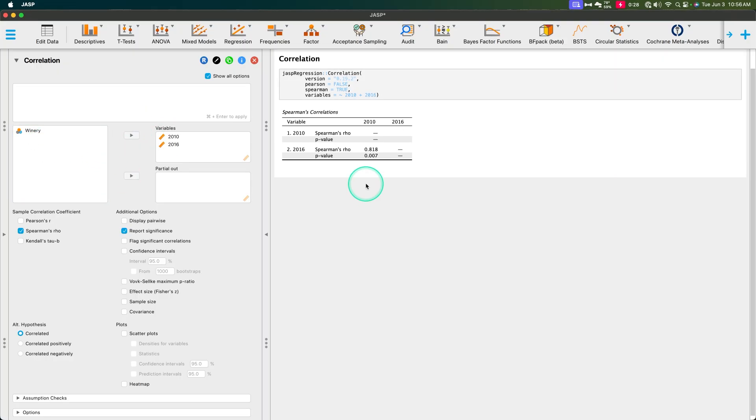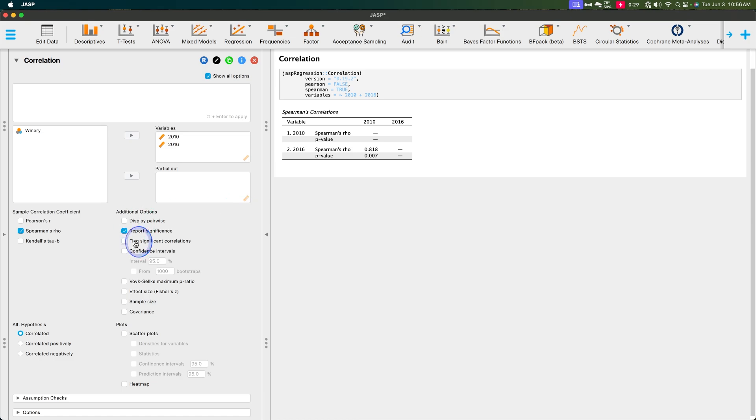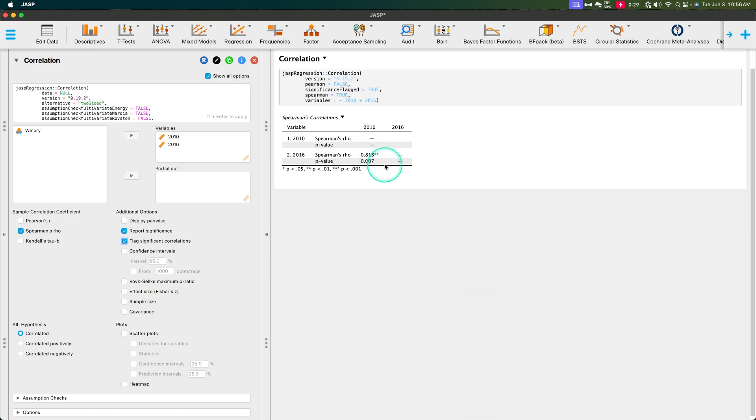And we see here, so after I fixed a transcribing error, I got the same results as James McDougal in the book. So let's go through. And honestly, we can flag significant correlations. Once we do, we get the little double stars right there.